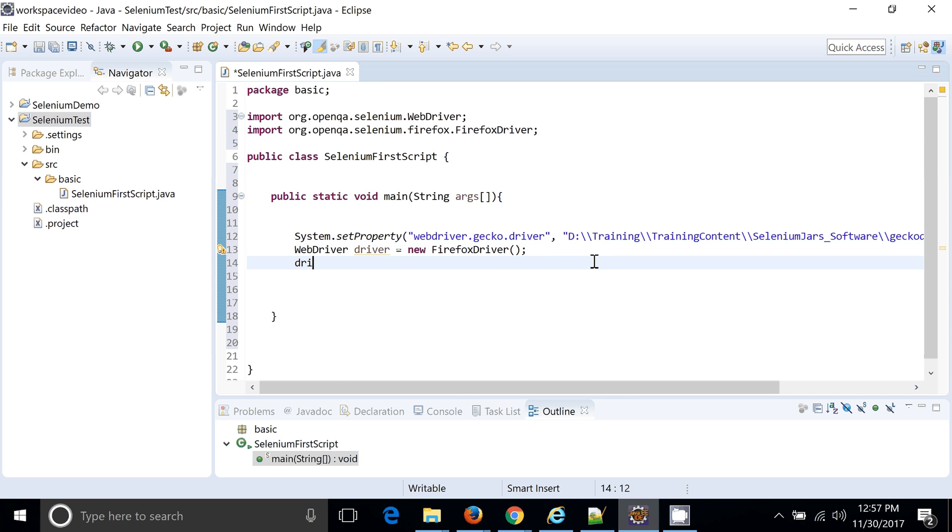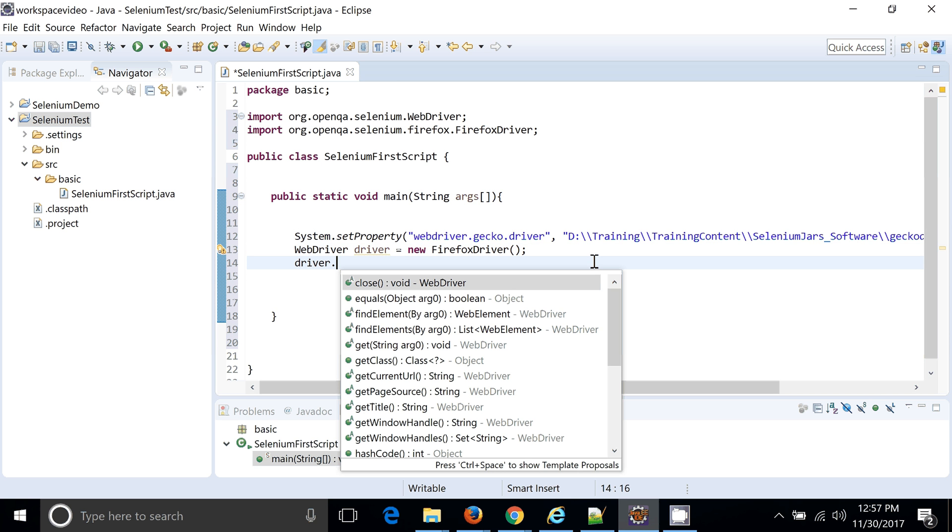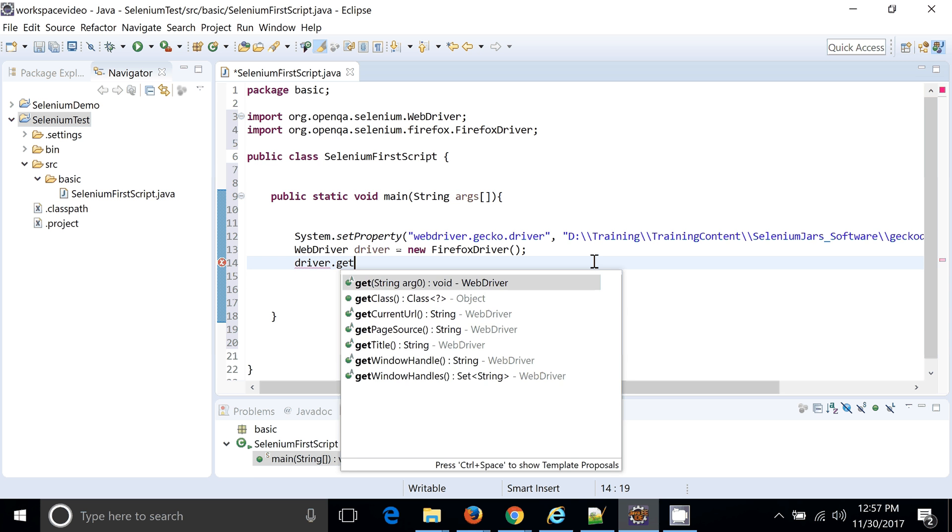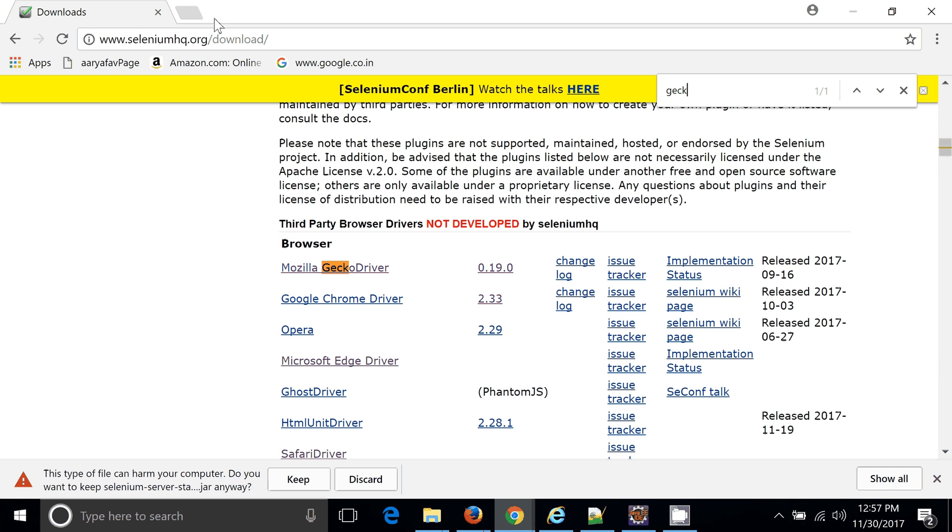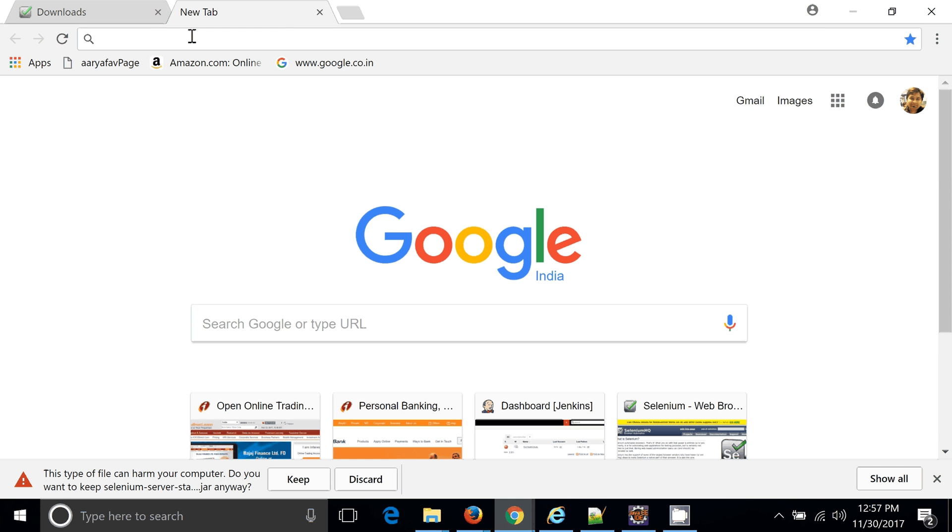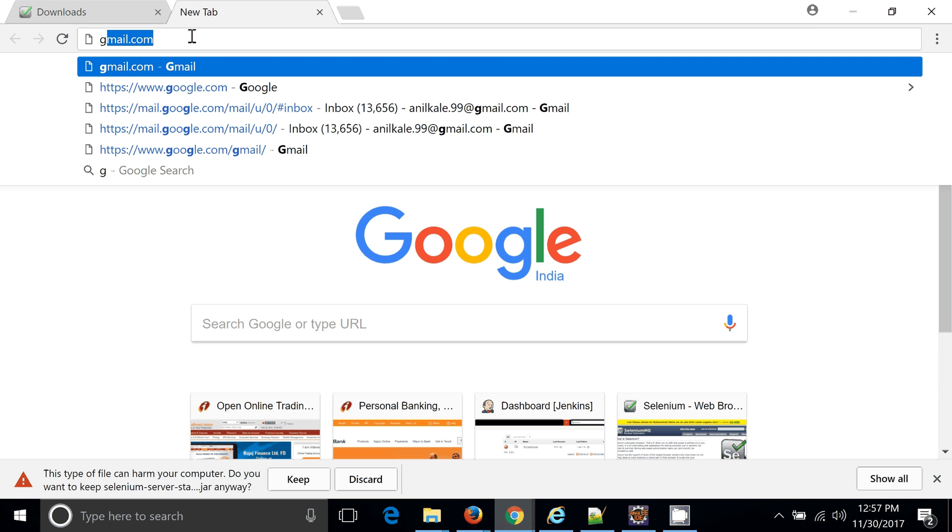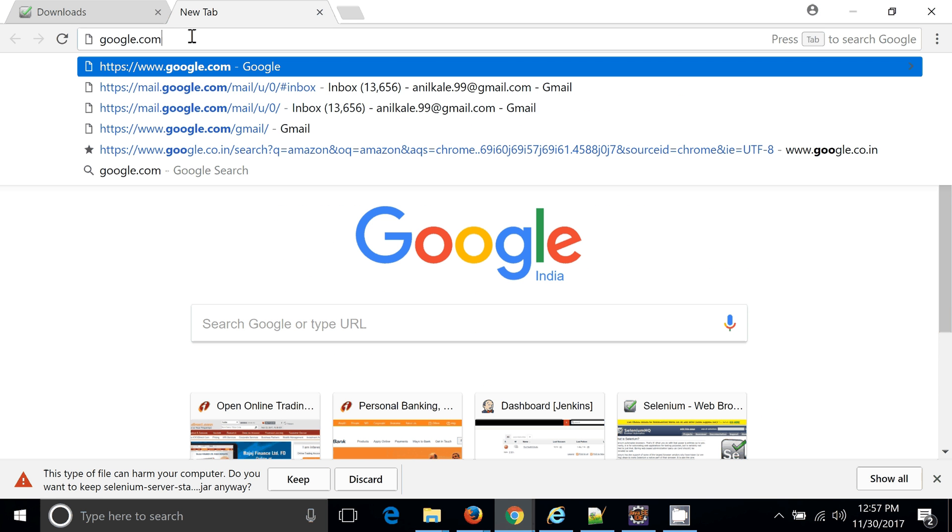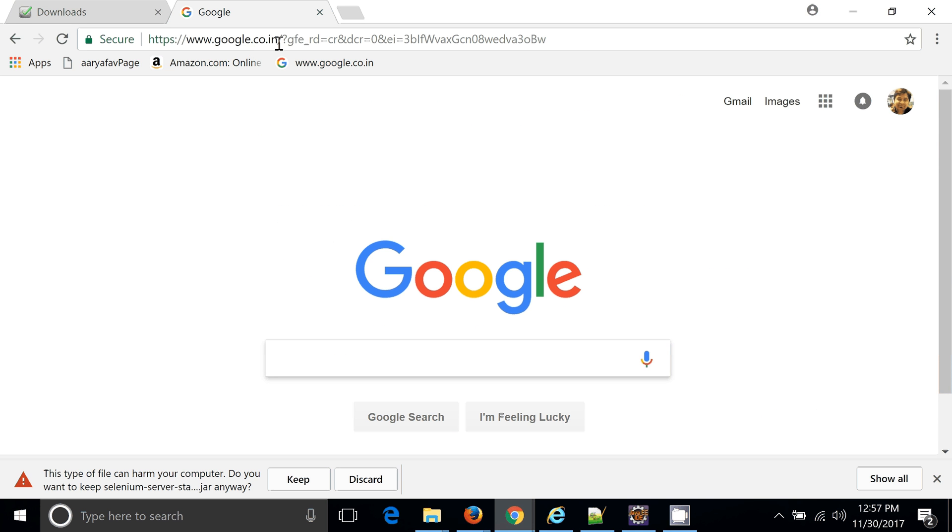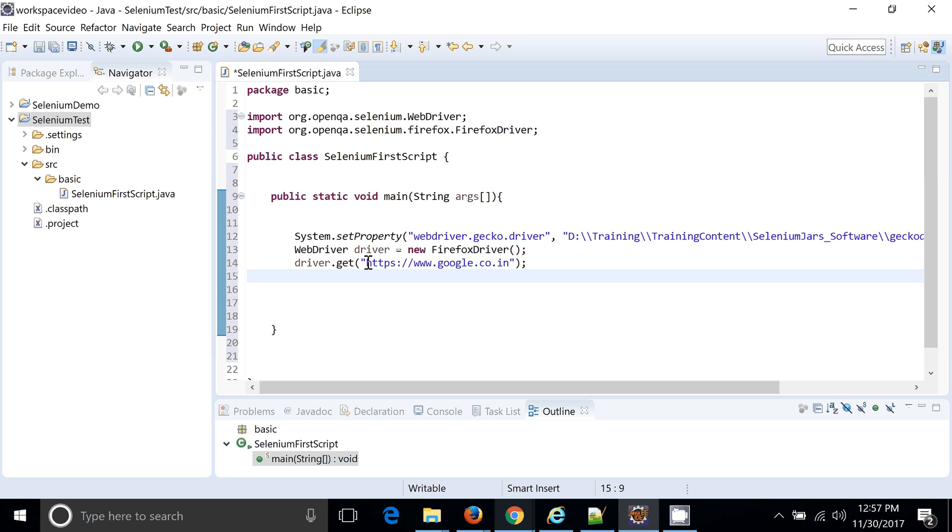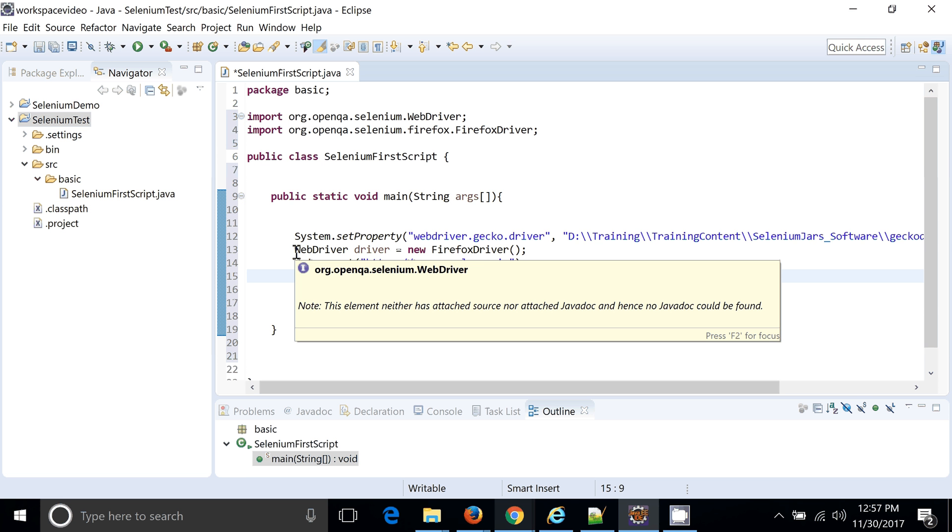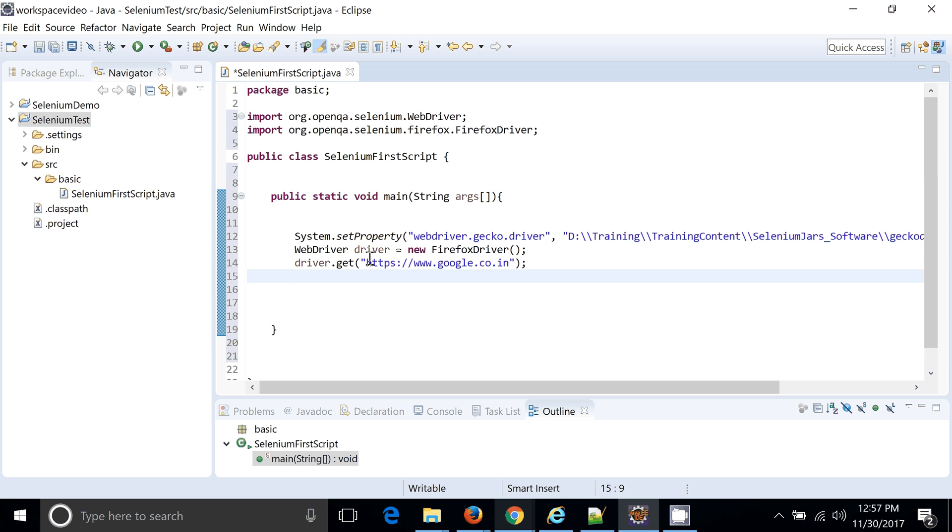So driver.get where we will be launching the URL. Okay, so let's say we want to do some automation on google.com. You can see I will just get this particular URL. Now line number 13 will launch the browser without any URL. Now we are launching an application.